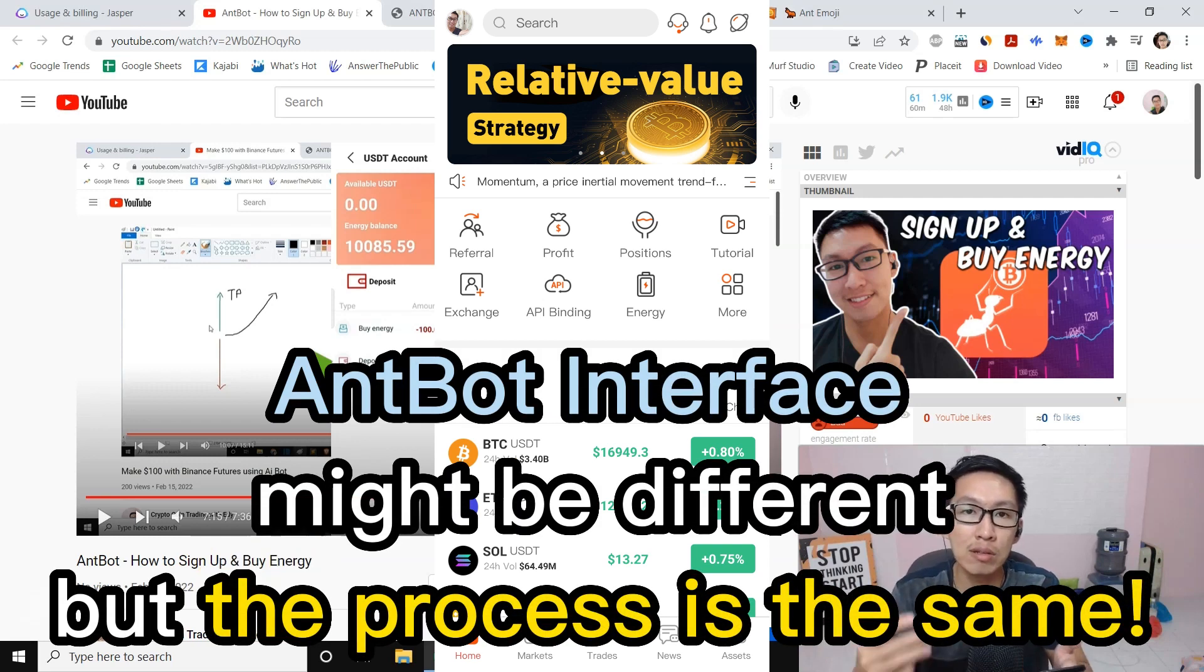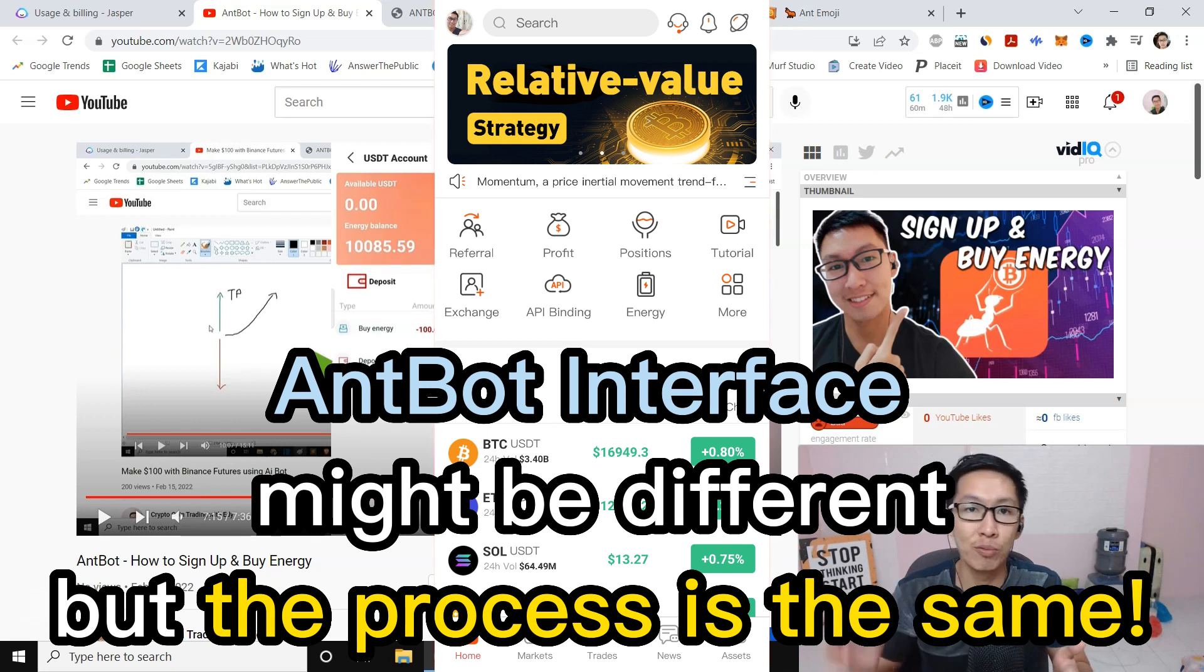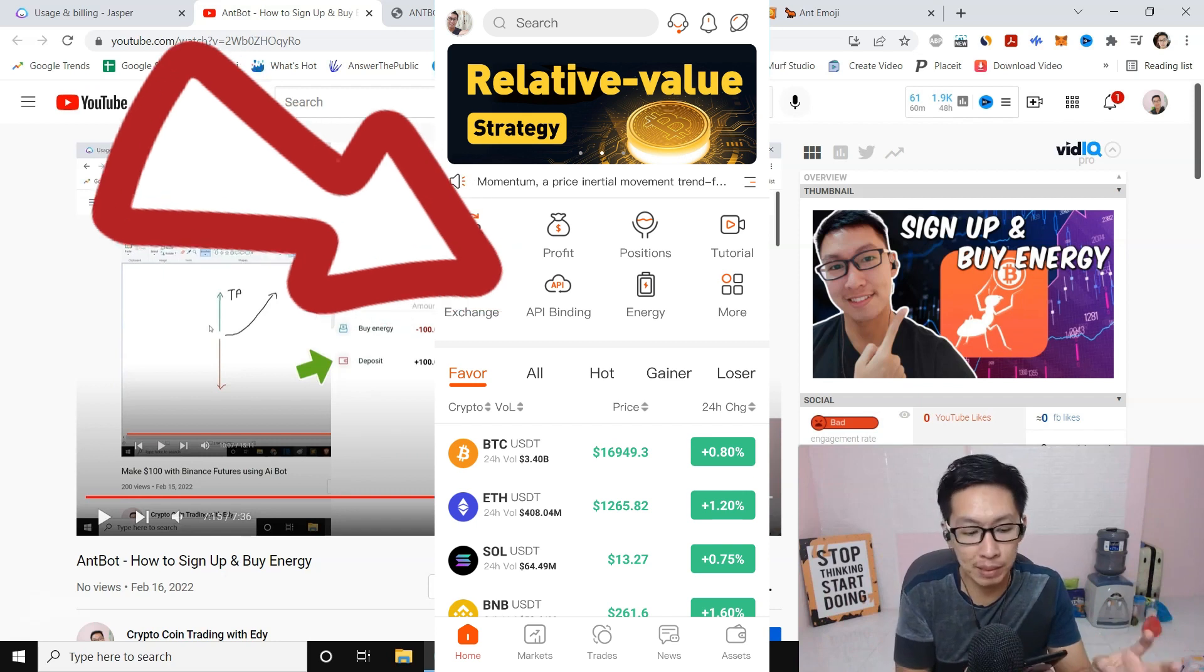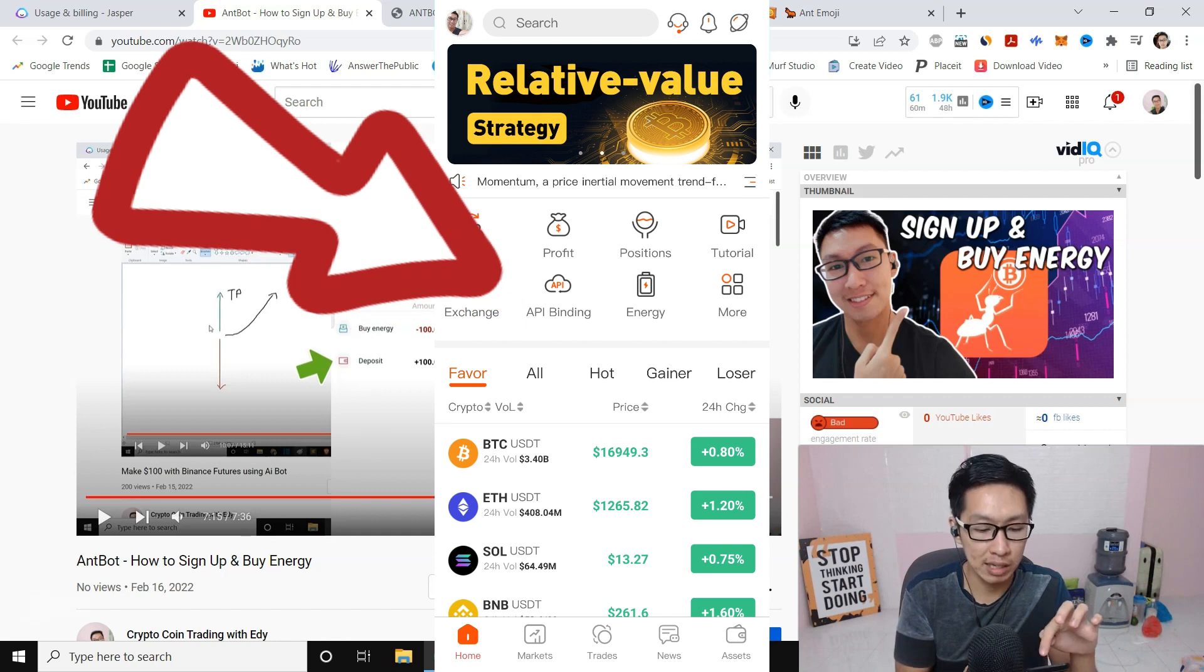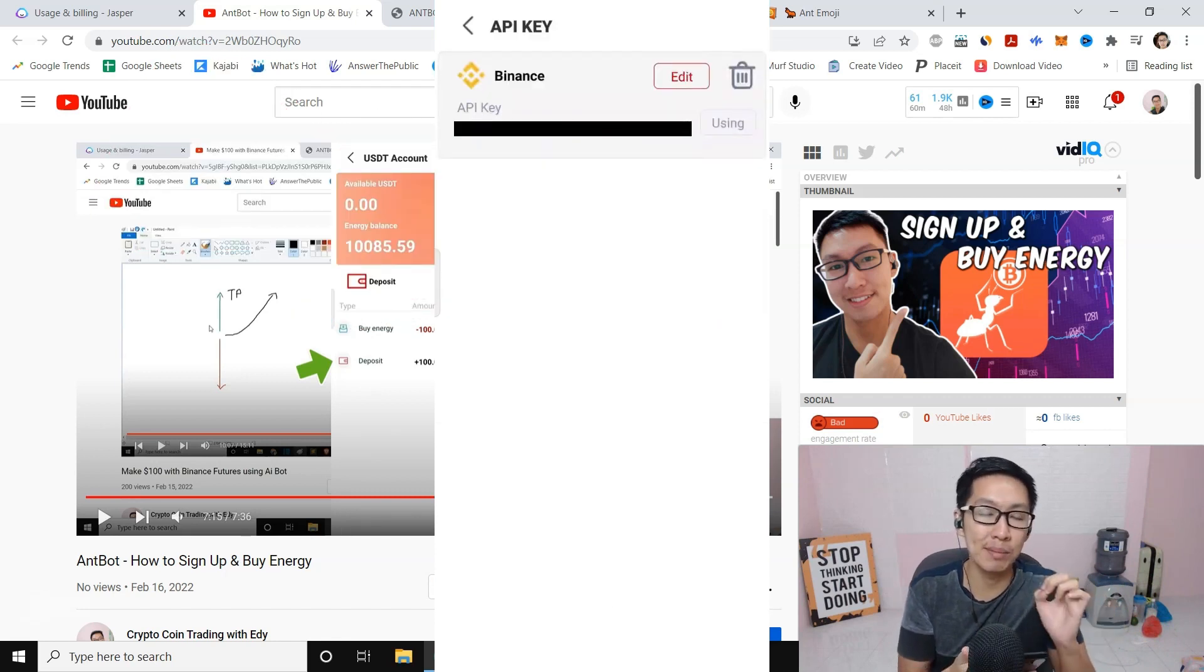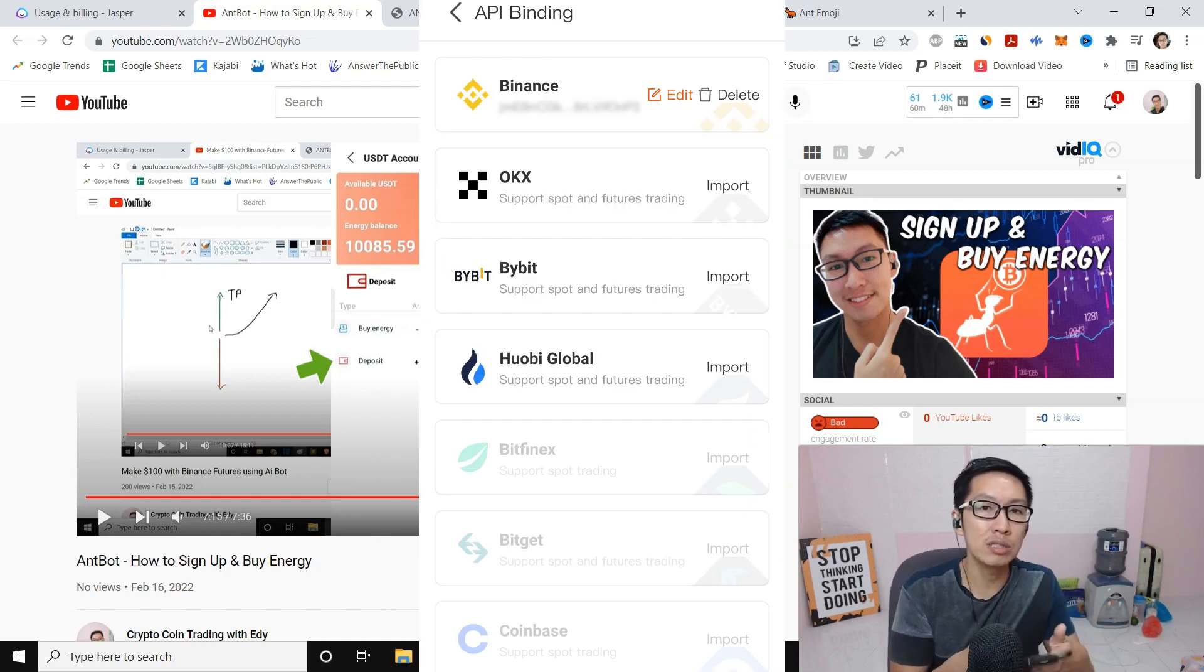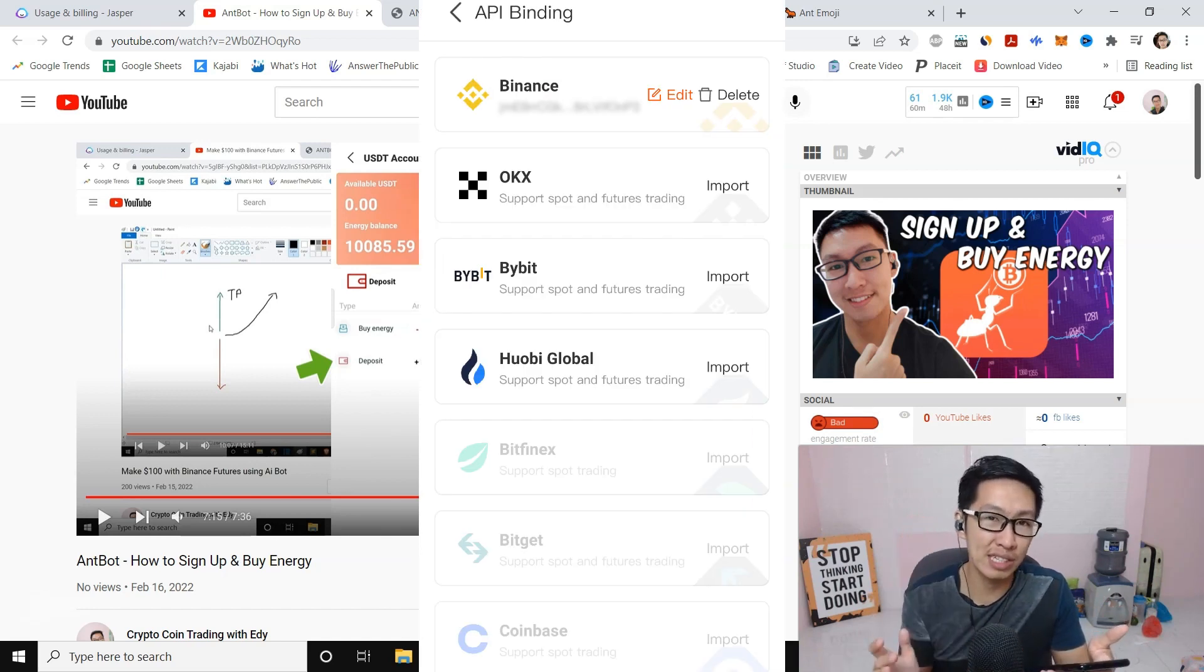In this video I'm going to show you how you can do API binding using nbot with Binance. Open your nbot application, then go to API key. I'm going to blur my API key. I've already done my API key, so this is what you should see.